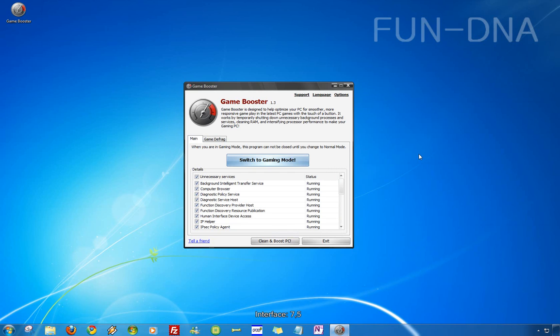So I would give the speed around a 6, it's not very fast but it makes your computer a lot faster so that's a good thing and it does what it needs to do. So I would give everything around an 8 or a 9 so that's very good. I recommend it to everyone who likes to play games on his or her computer.